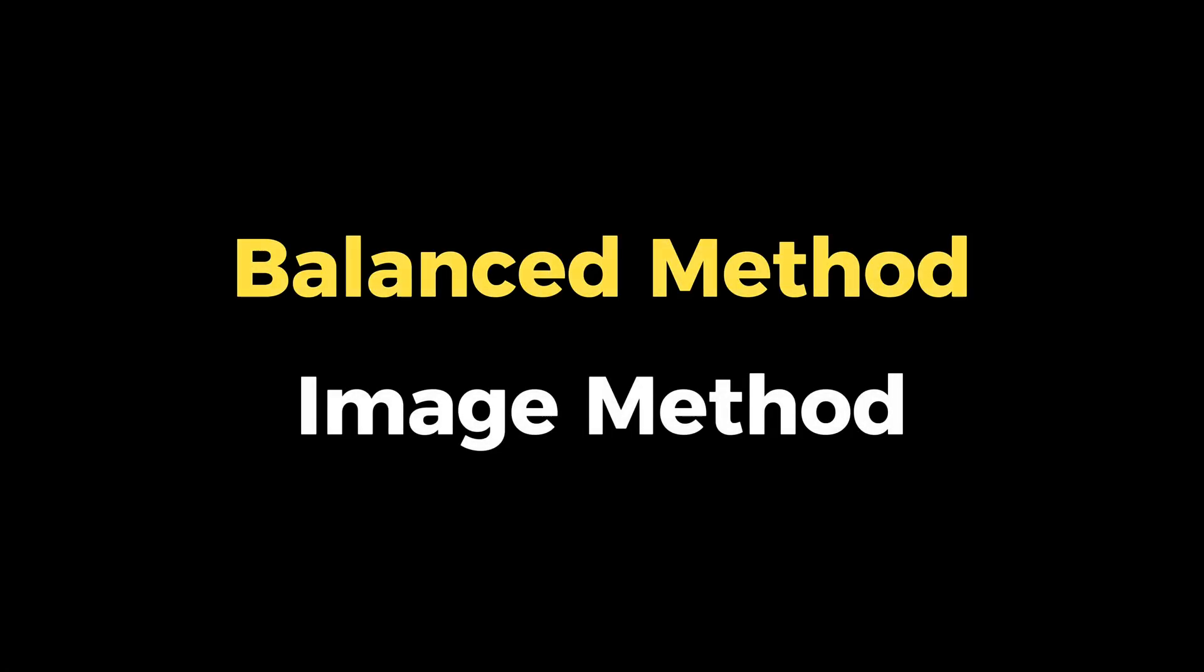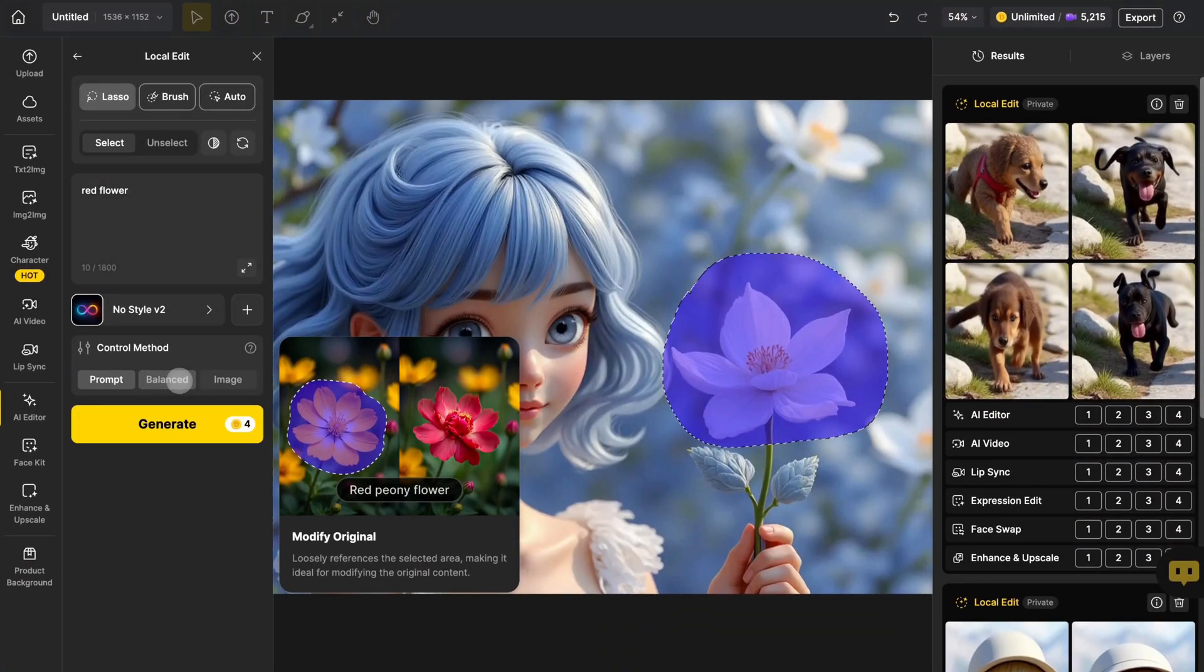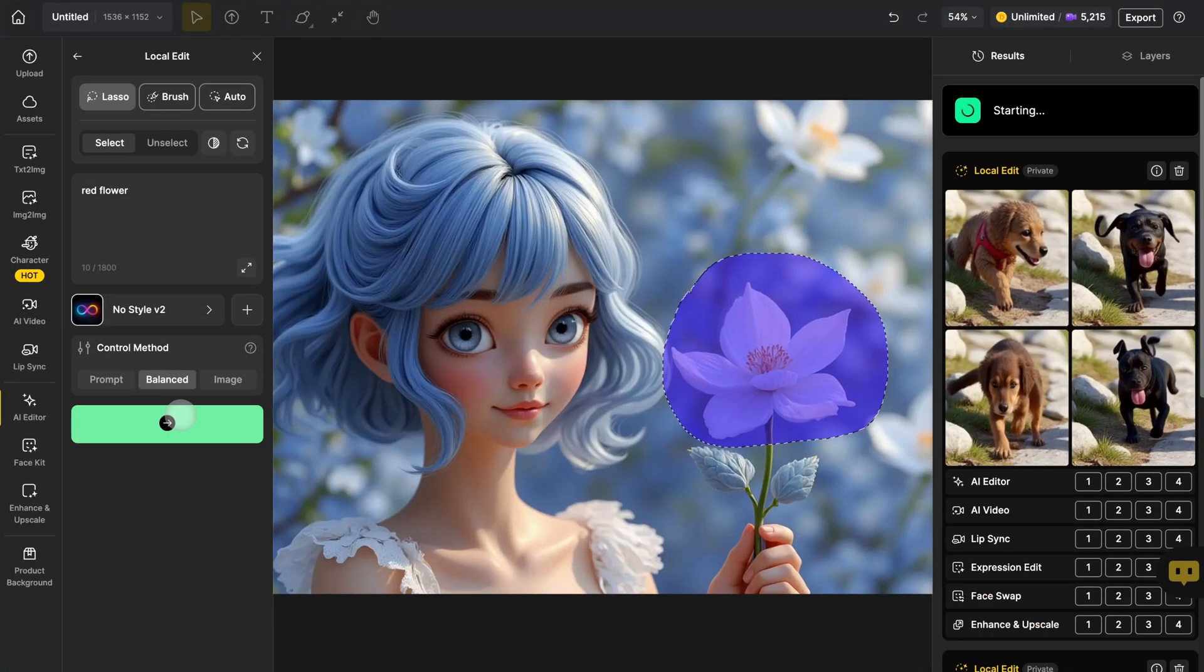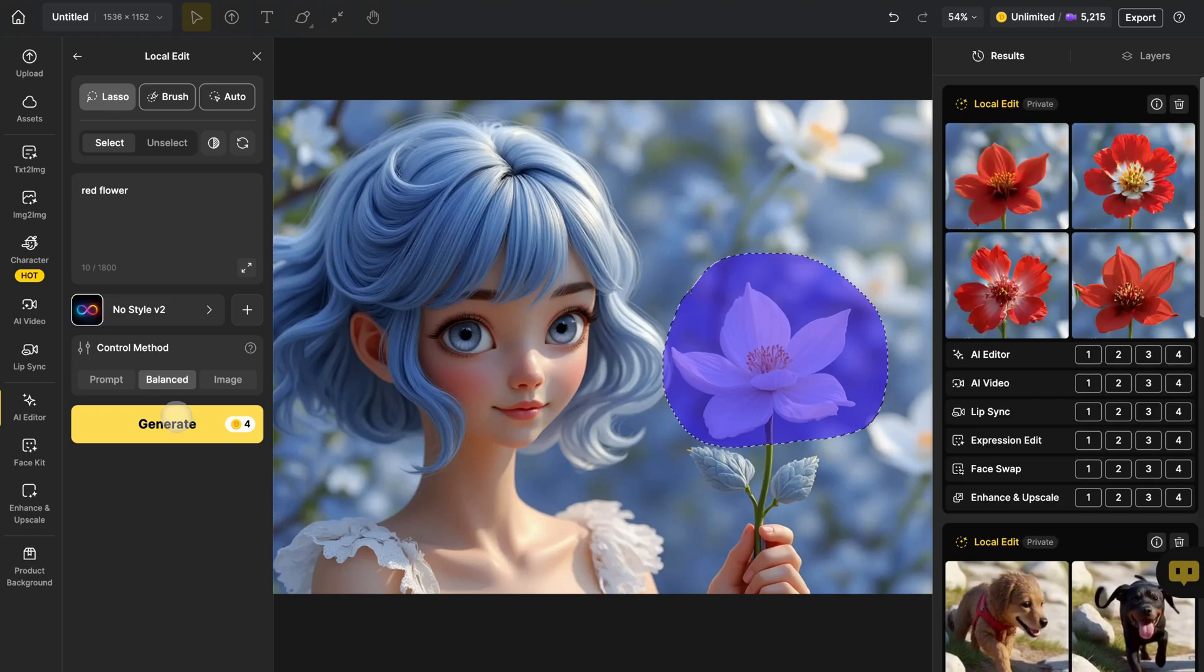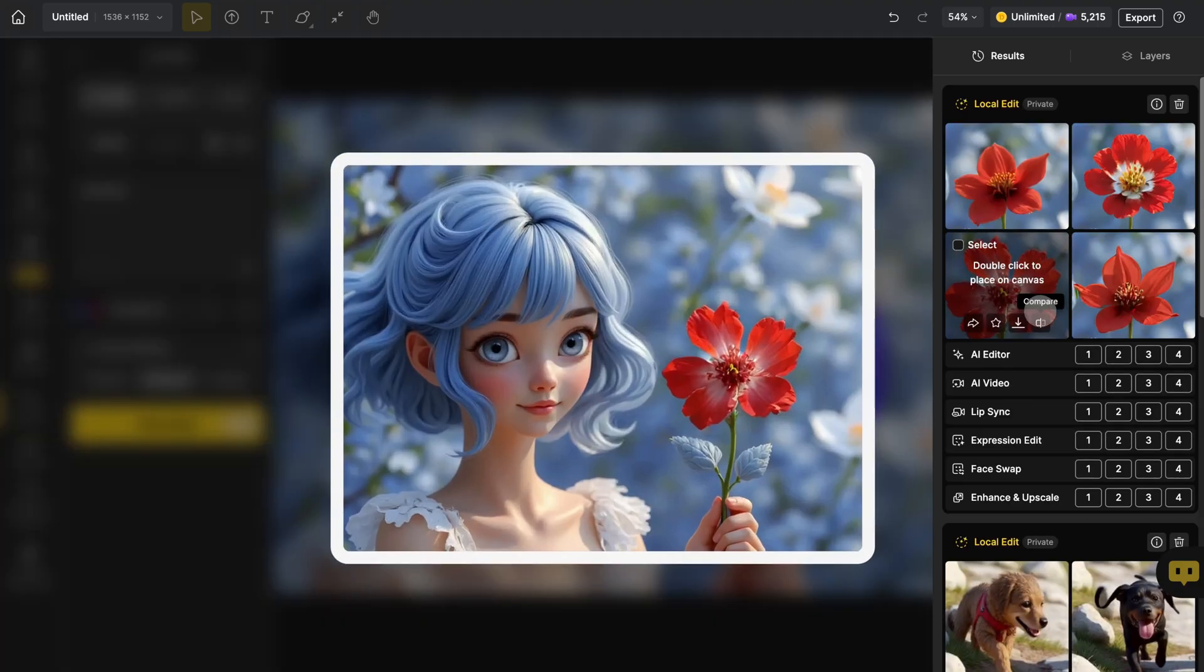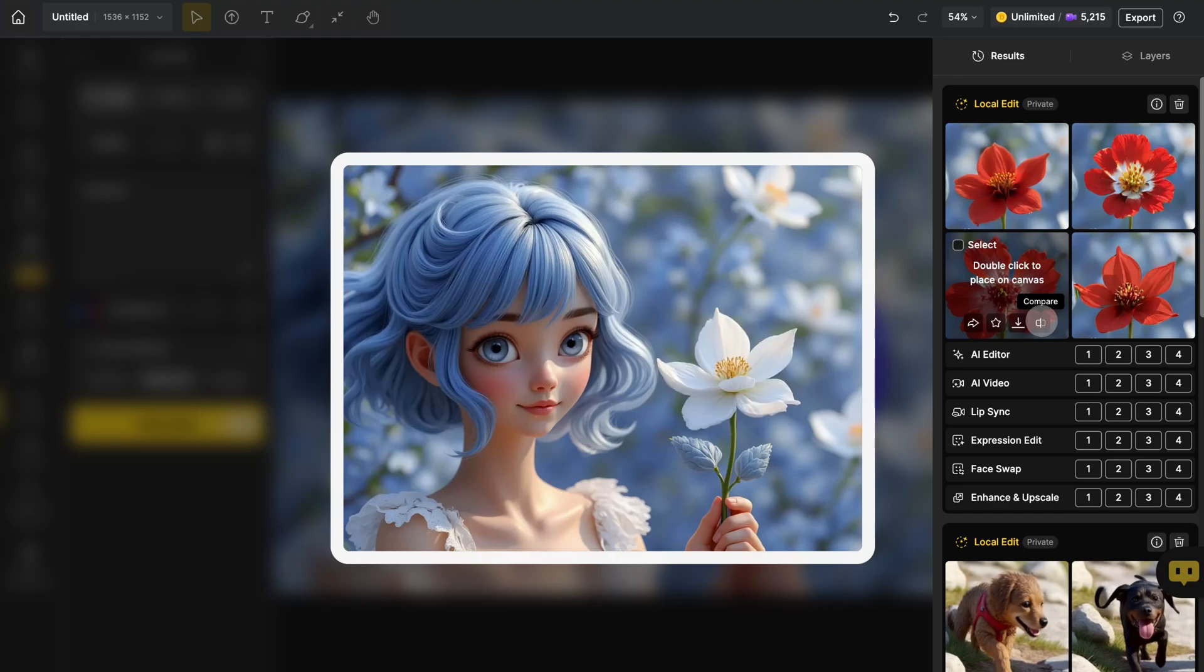When you use Balanced, Design still uses your prompt, but also keeps more of the original shape and layout. For example, if I mask a flower and ask for a red flower, you'll see the flower's overall shape stays similar, but the petals might change in size or direction.